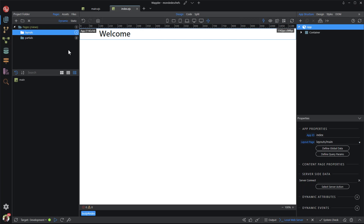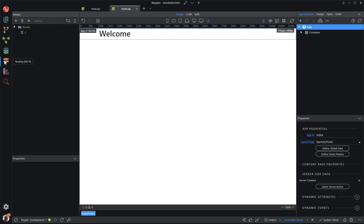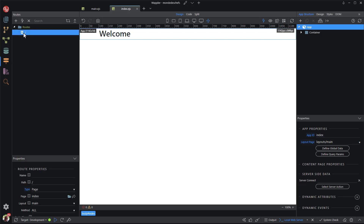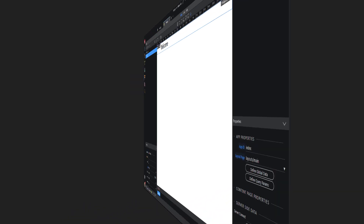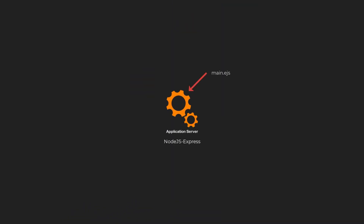Back in Wappler, I open the routing panel. Here we see a forward slash. When the forward slash is selected, it shows the properties belonging to the forward slash. In layman's terms, this says that when a site is opened without a file name, open the layout page called main and attach a page named index for the content. Both dynamic pages are sent to the application server. Node.js Express combines the two pages and outputs them as a single HTML page.